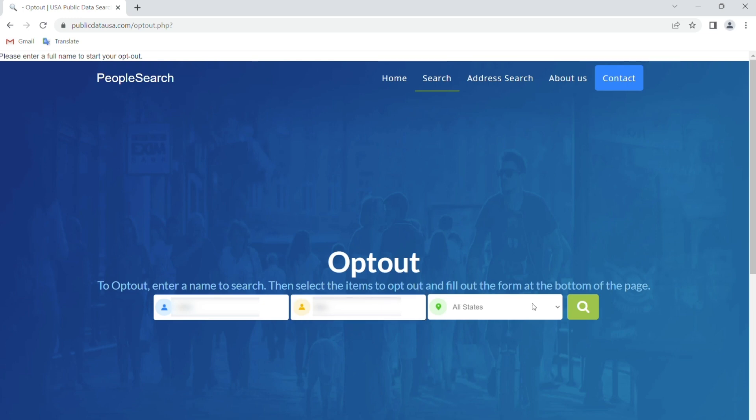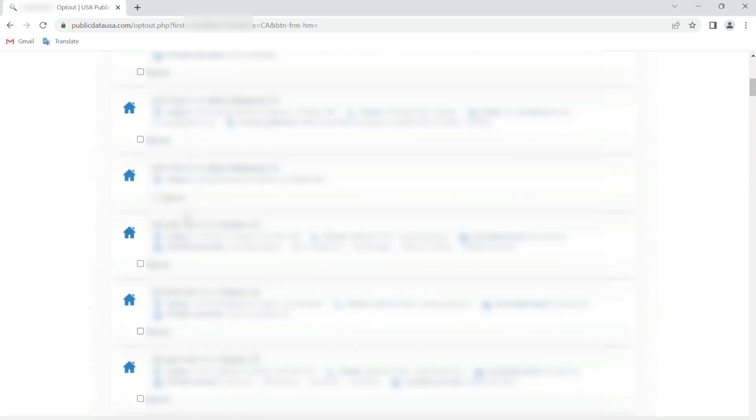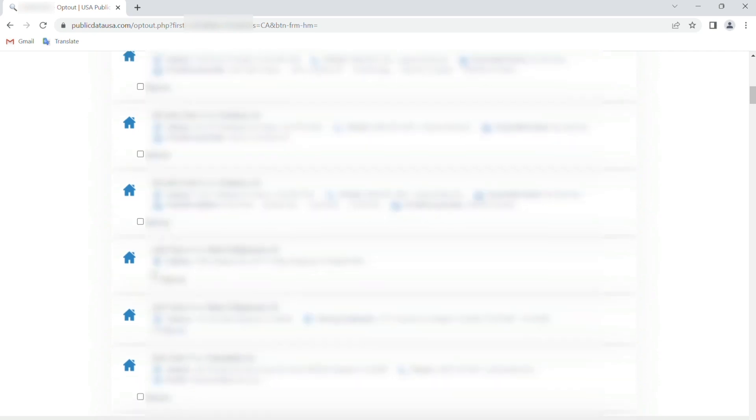select your state, and click the search button. Find your record from the results list and check the opt-out box next to it.